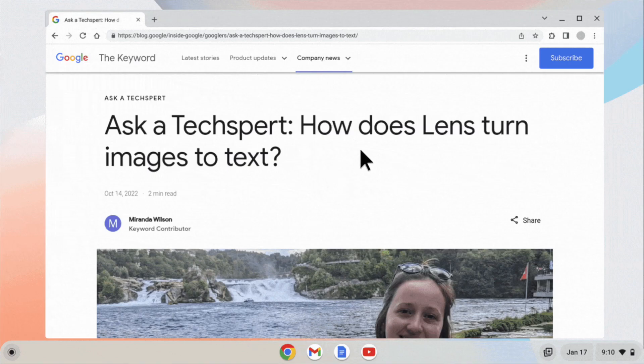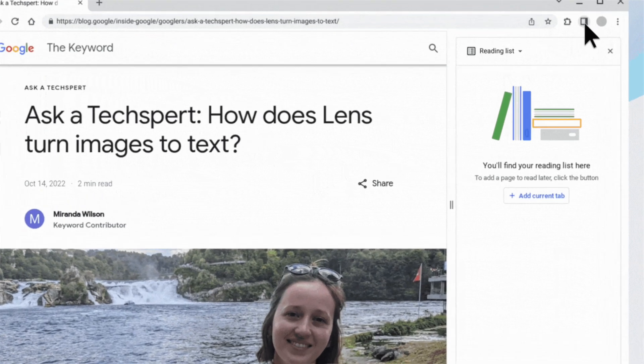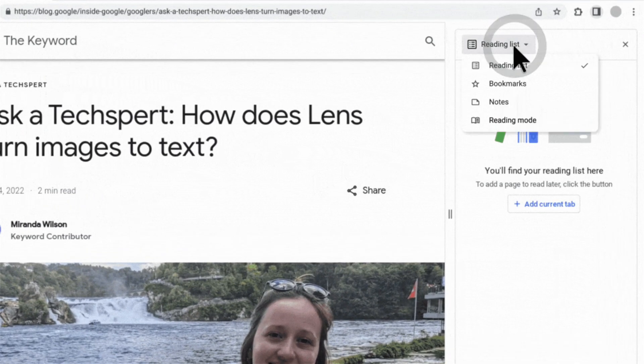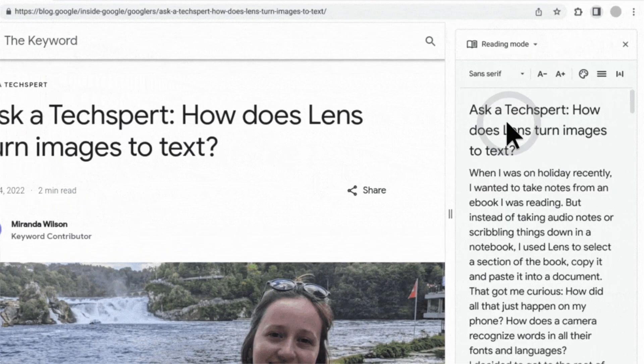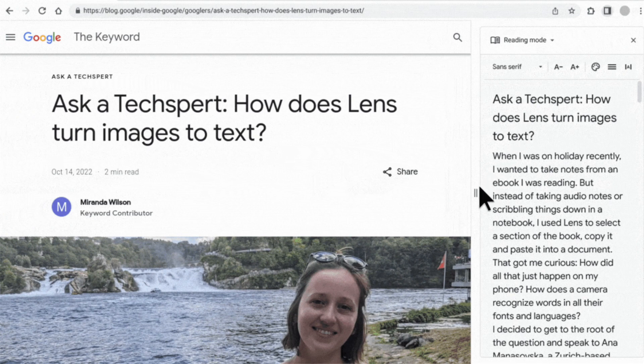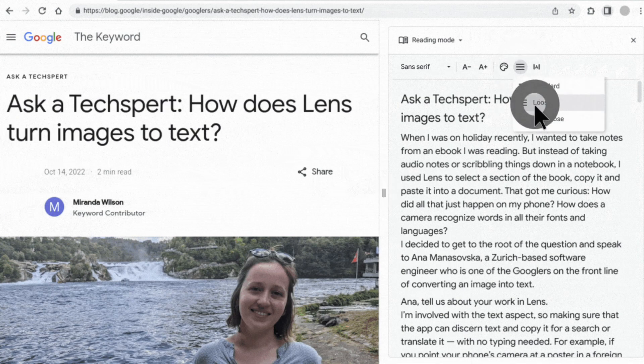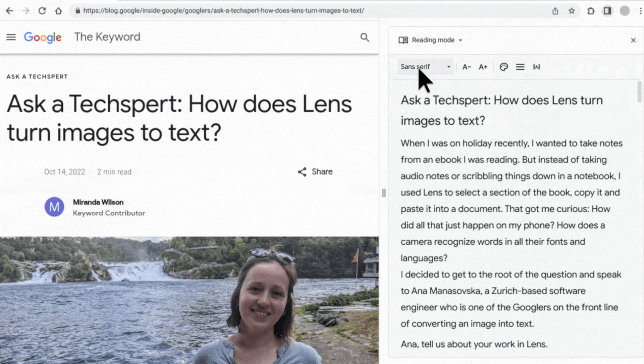The Google accessibility features I'm about to share with you were designed to make reading less stressful for all kinds of learners. With reading mode, students are provided with a resizable and customizable reader view in the side panel of the Chrome browser. Reading mode enables the reader to focus on the primary content and reduces distracting elements on the screen.